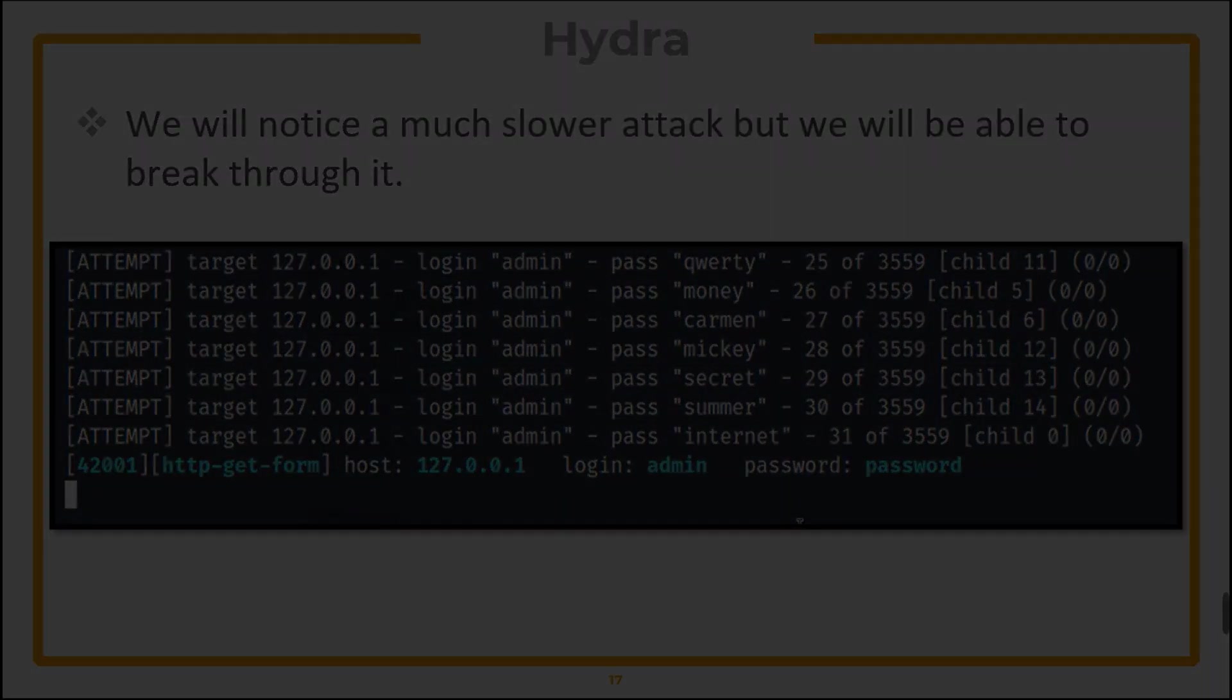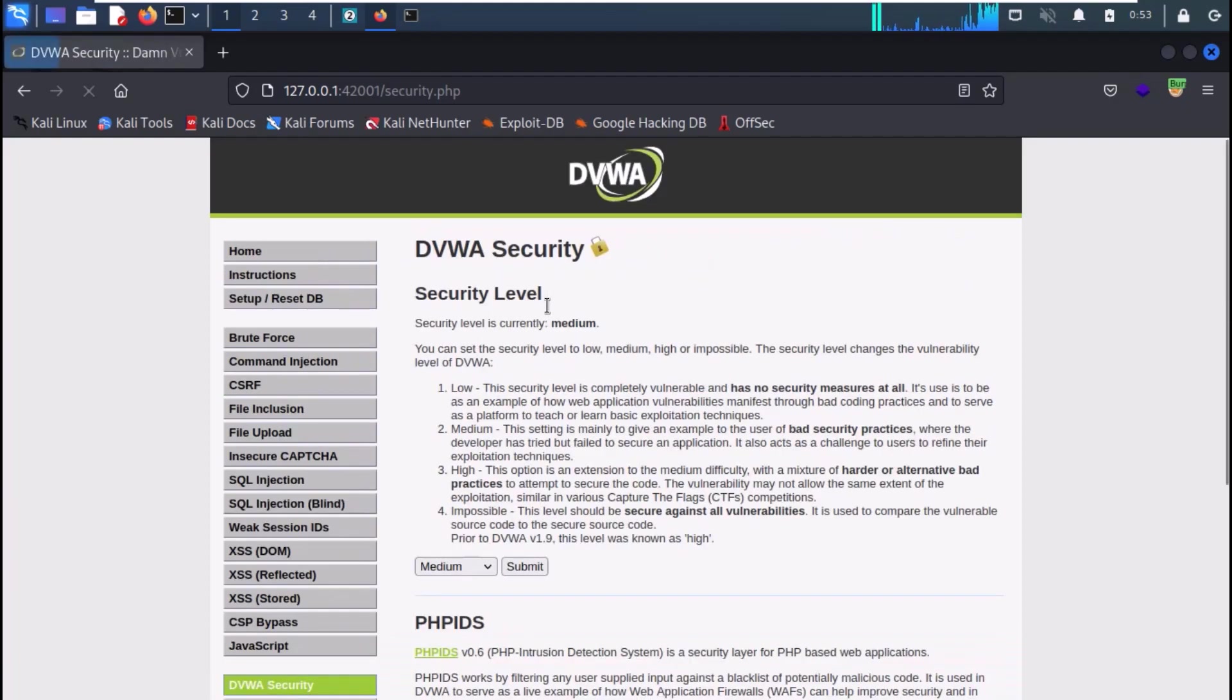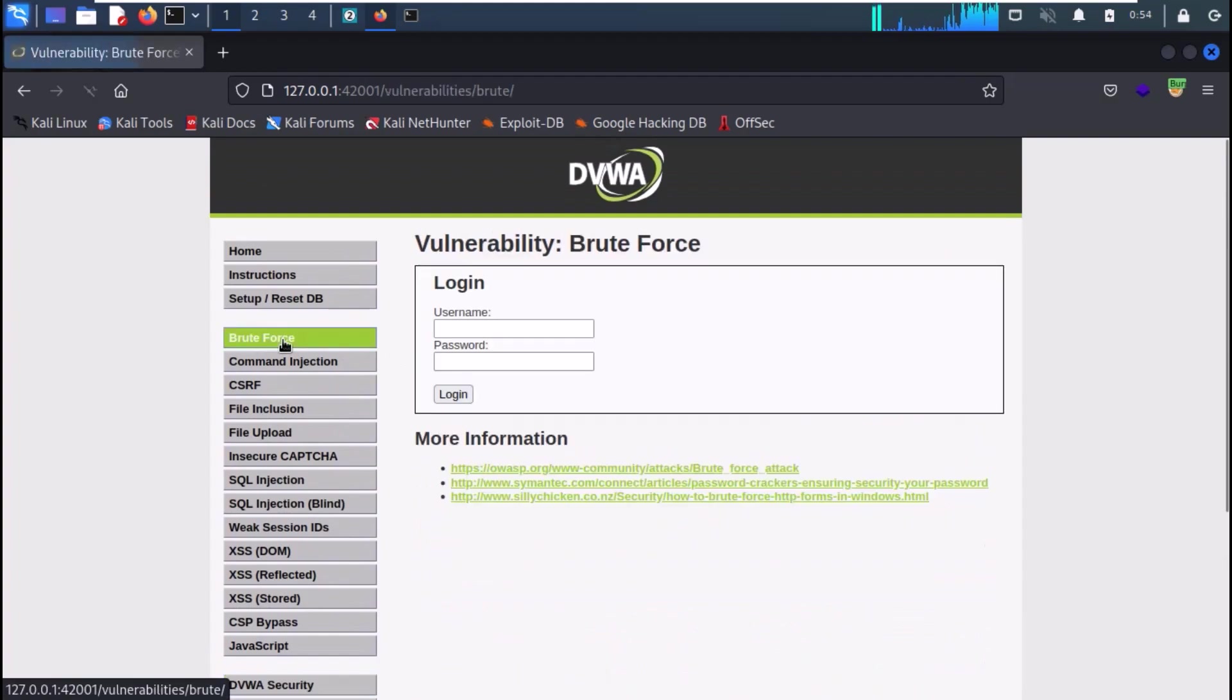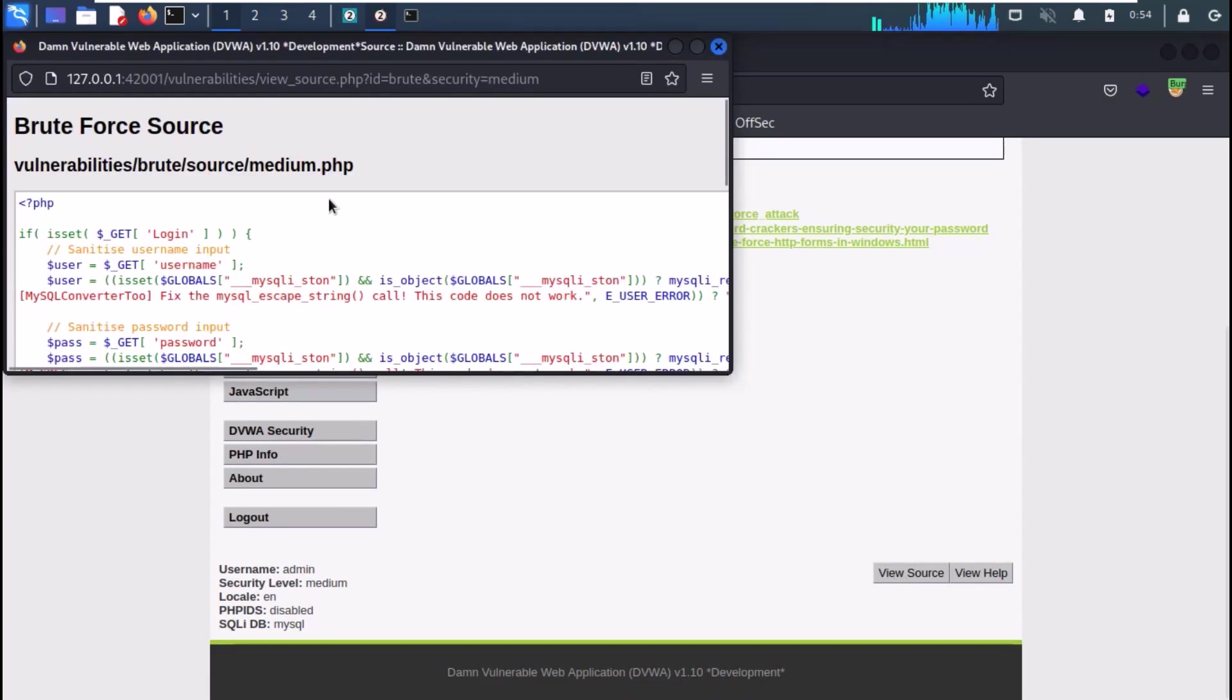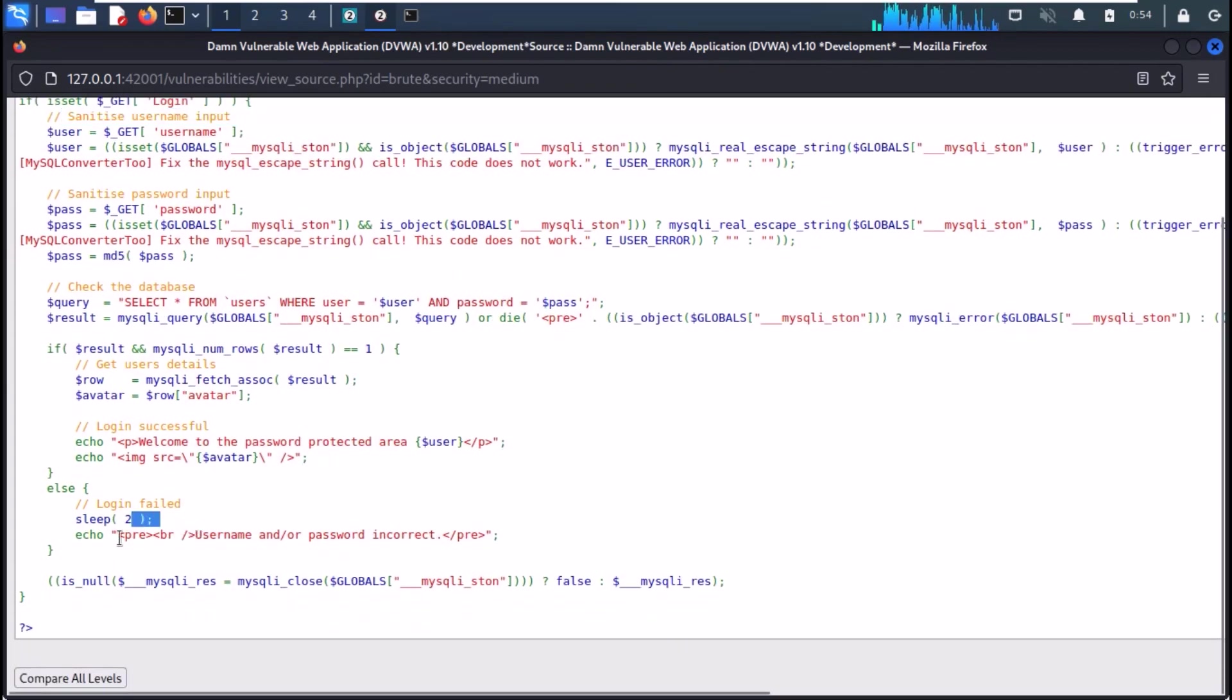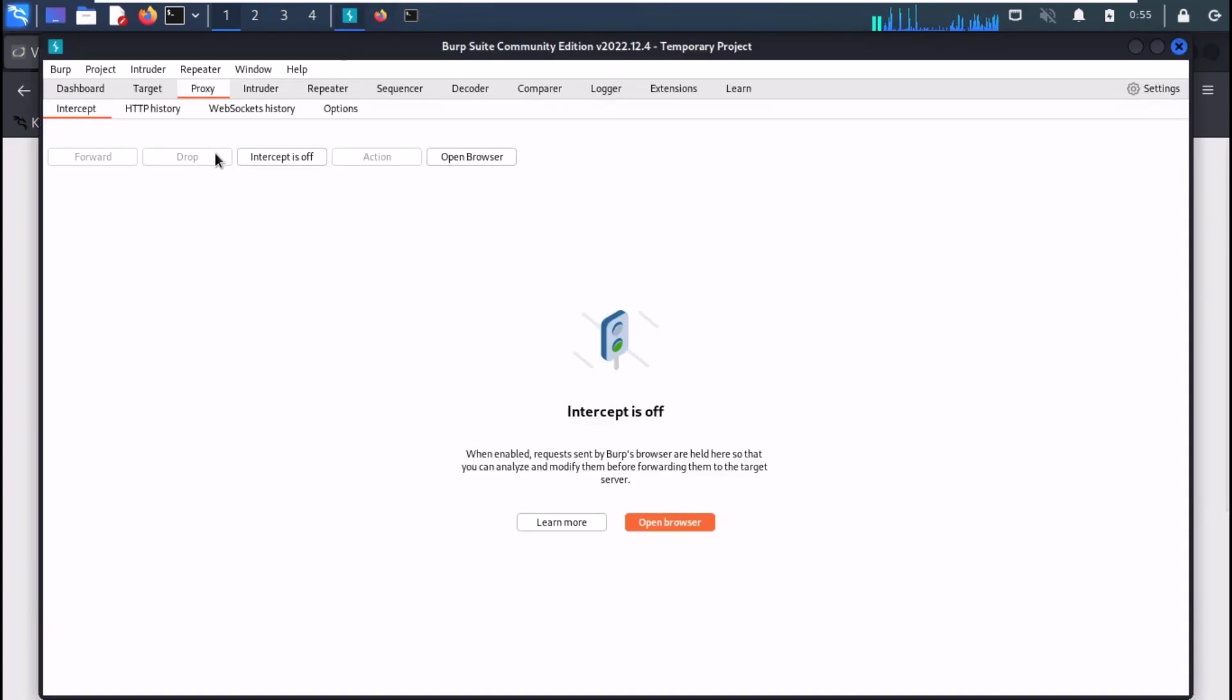Now on our Kali Linux, change the difficulty to medium. Go to the brute force tab. You can view the source code at the server, and you can see that only a sanitization of user input is being performed. And the other thing is that it is adding delay of 2 seconds. Now in Burp turn the intercept on and capture a new request.